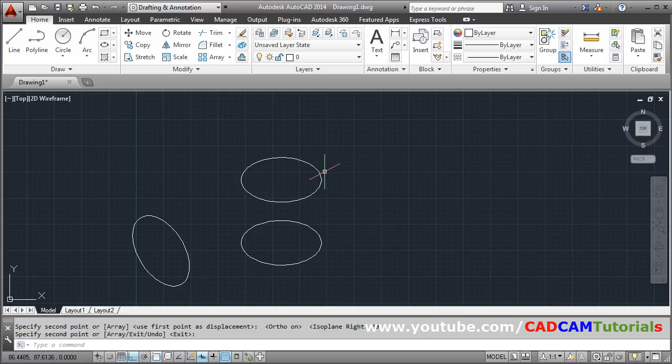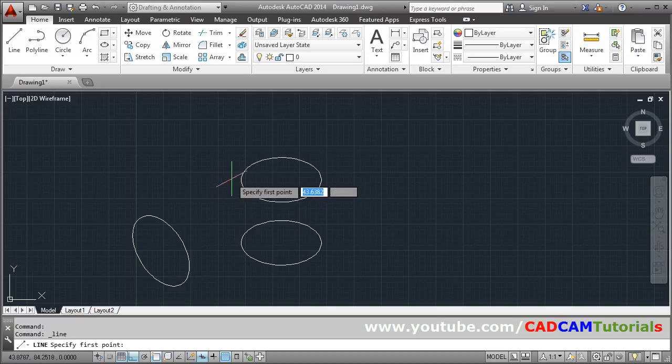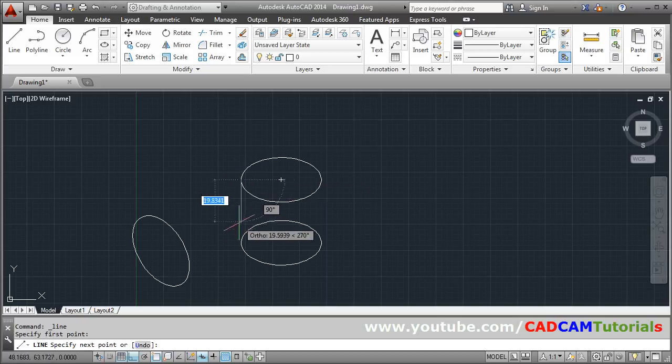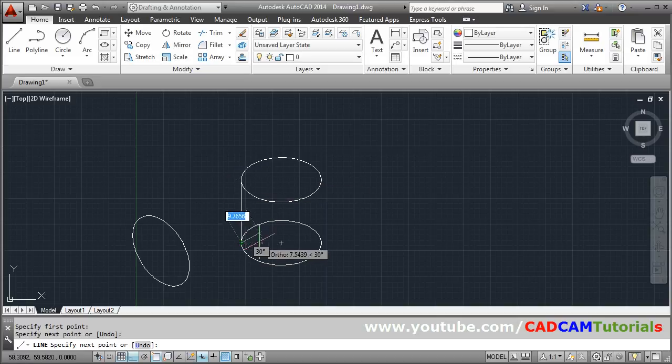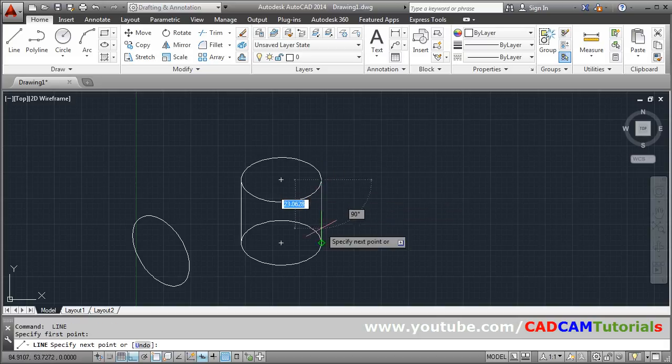Then I will have to connect these points. Take the line command and go from quadrant to quadrant. Press enter. Again press enter to repeat the command from quadrant to quadrant. Enter.